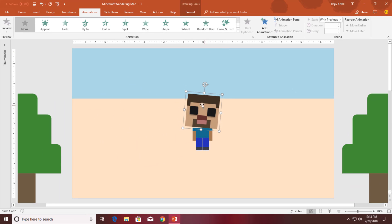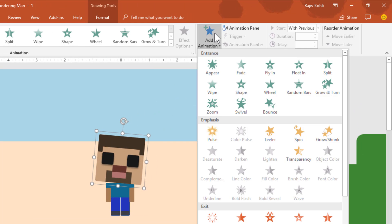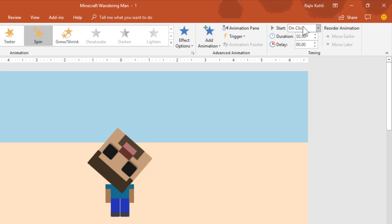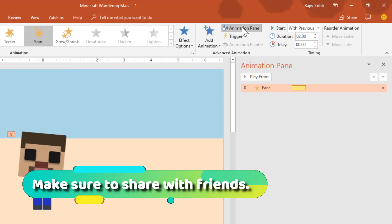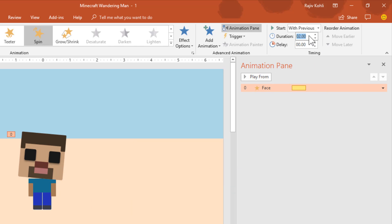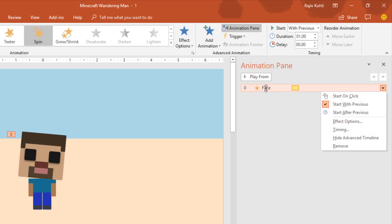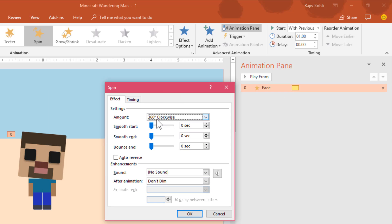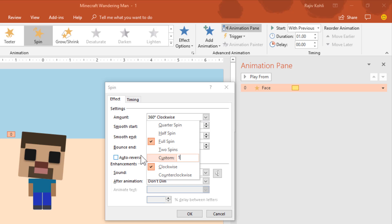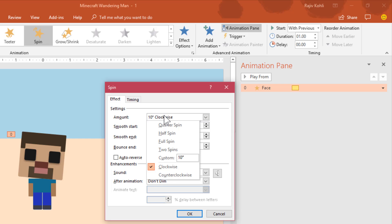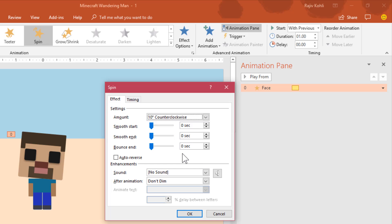The first animation we will apply on the head will be the Spin animation. From the Animations tab, click the Add Animation dropdown button and choose Spin. Set it to Play With Previous and open the Animation pane; the timing of this animation will be 1 second. Open the Effect Options window by double-clicking on the effect, and here you need to specify the degree of rotation. I will use 10 degrees counter-clockwise rotation. Since the head is already rotated to 5 degrees clockwise,